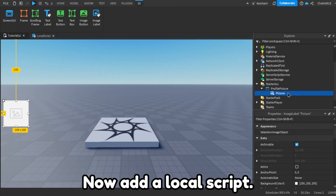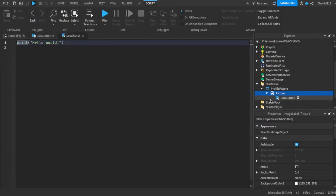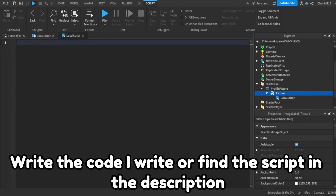Now add a local script. Write the code I write, or find the script in the description.